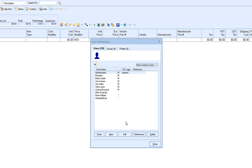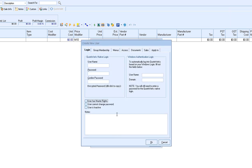If we wanted to create a brand new user inside of QuoteWorks, simply click on the new icon. This will open up the create new user window and you'll see you'll be prompted to enter in their QuoteWorks login information. Here you'll set their username and password and then confirm the password.